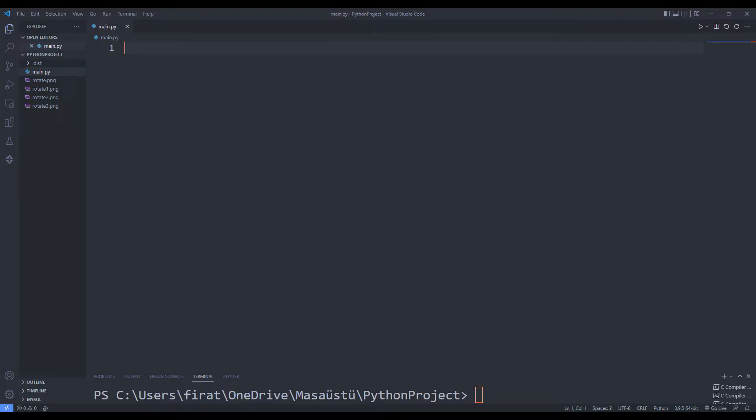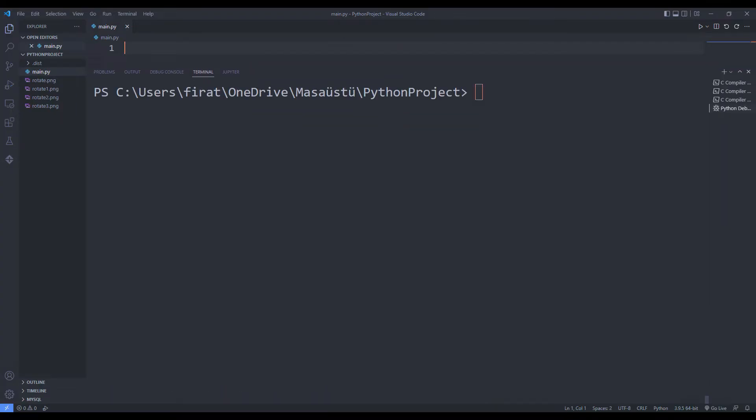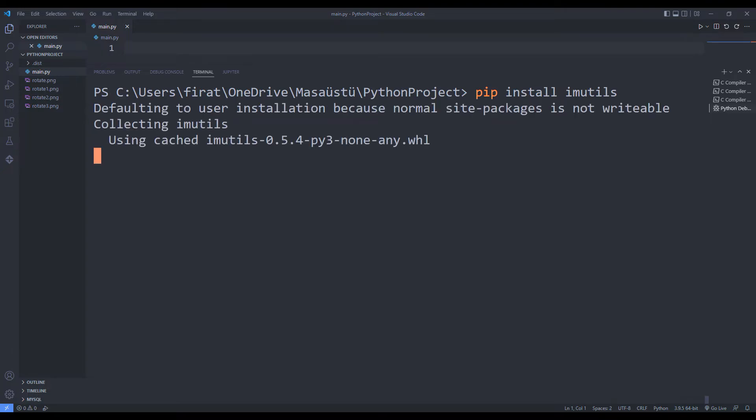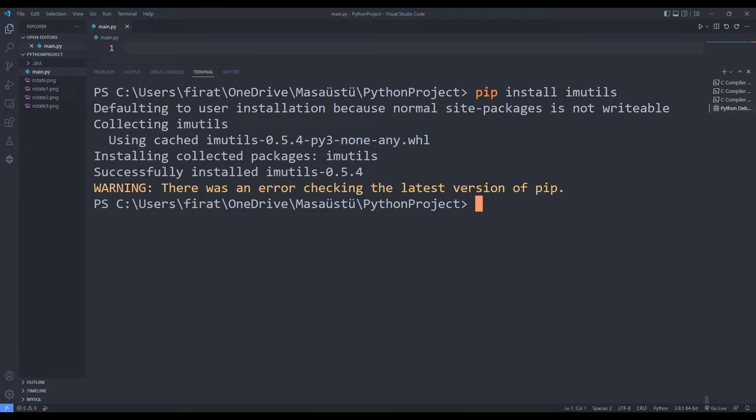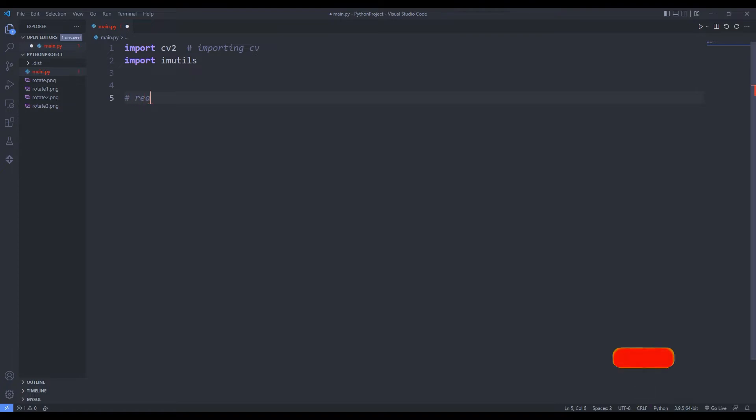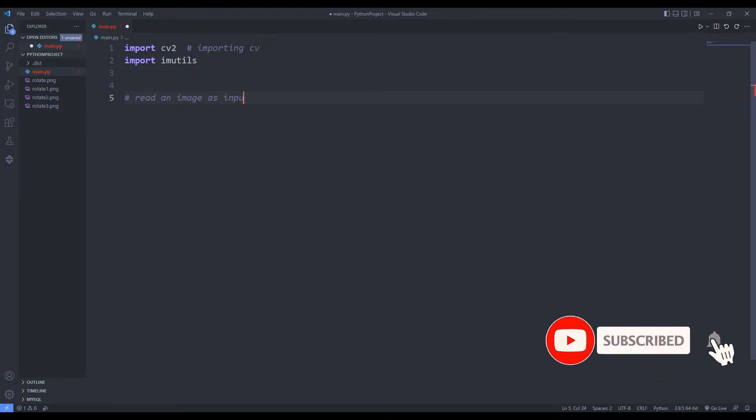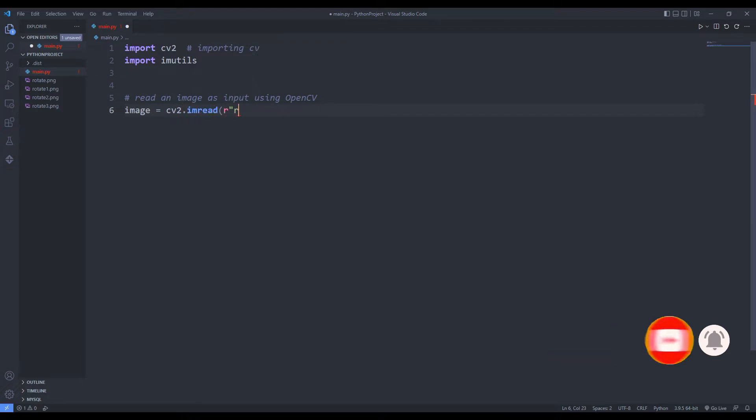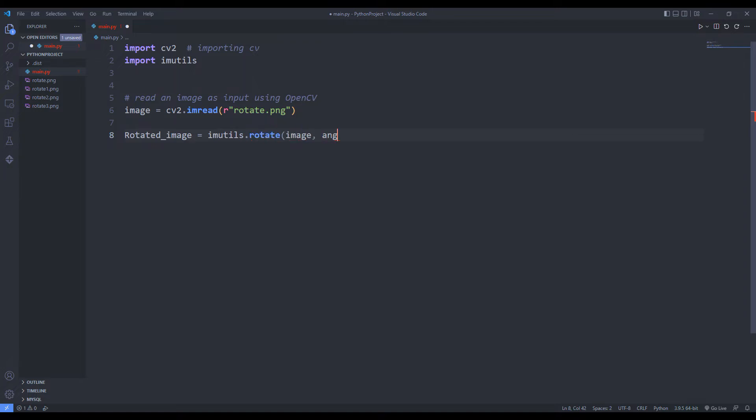Let's do the rotation again using a different library. I will use the imutils library for the rotation. I will do the install process. I am calling libraries into the code file. I will use the same image. I am sending the file name to the imread function. I rotate the image 45 degrees with the rotate function.